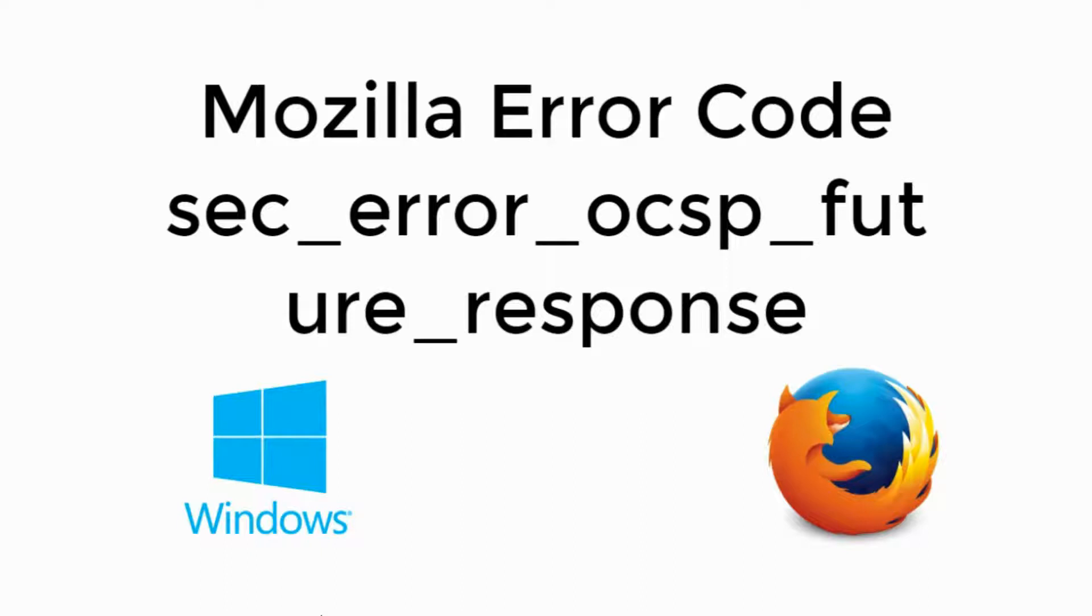Welcome back to Processing Brains. Today we will fix Mozilla Firefox error. Let's begin.